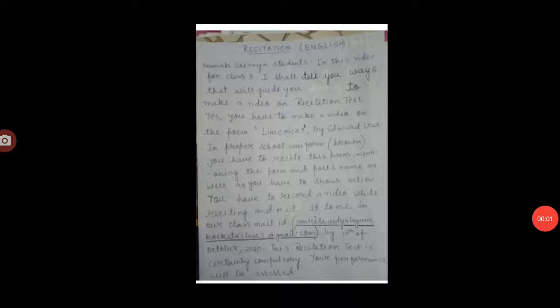Om Namah Shivaya. Students, in this video for Class 3, I shall tell you ways that will guide you to make a video on recitation test. You have to make a video on the poem Limericks by Edward Lear.